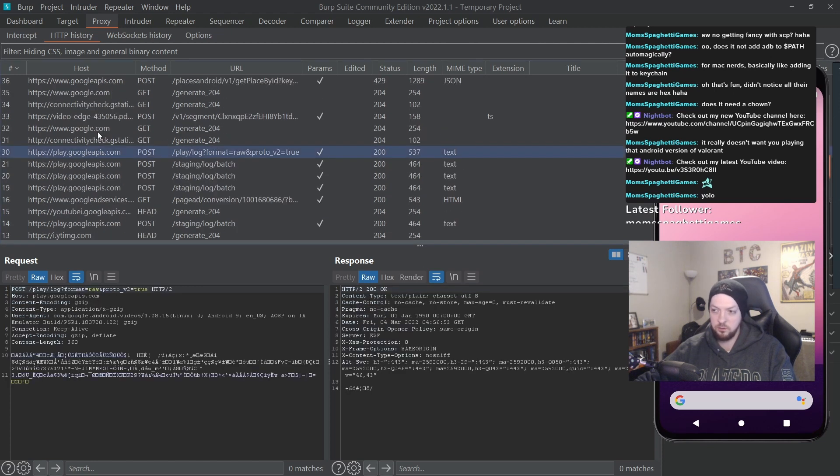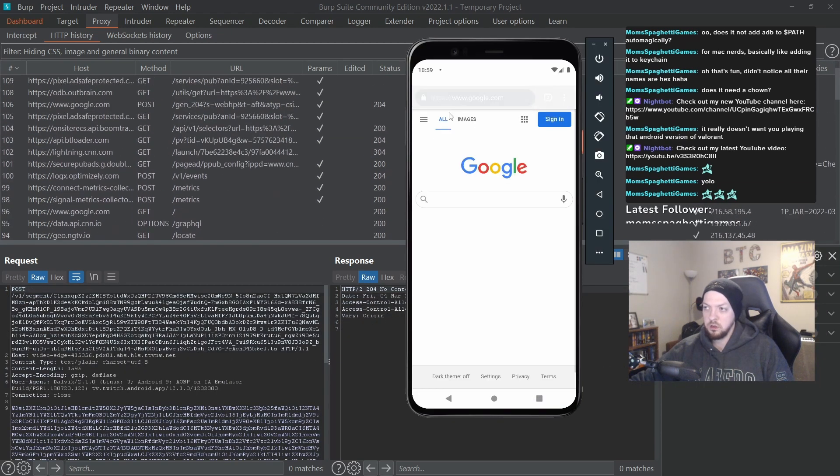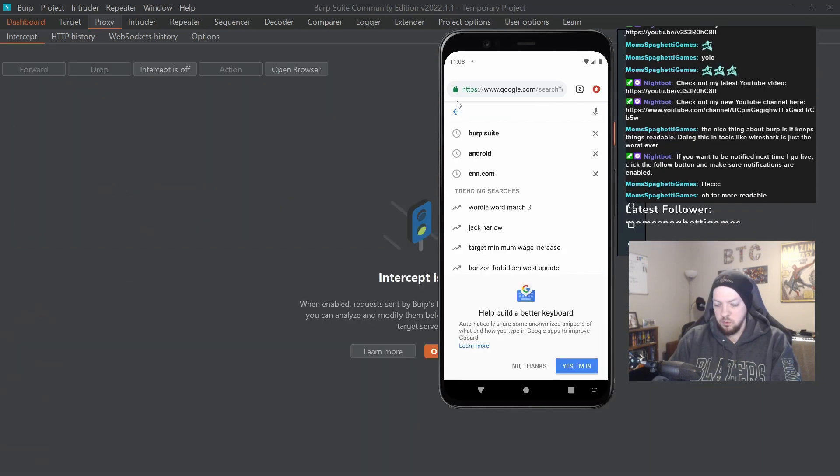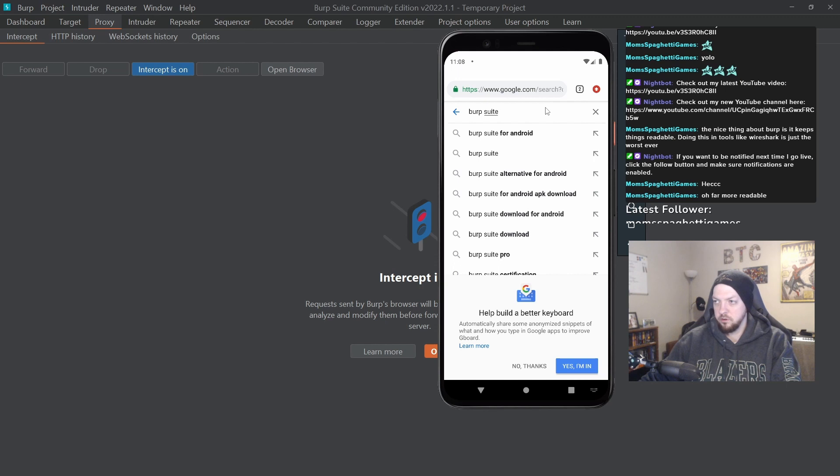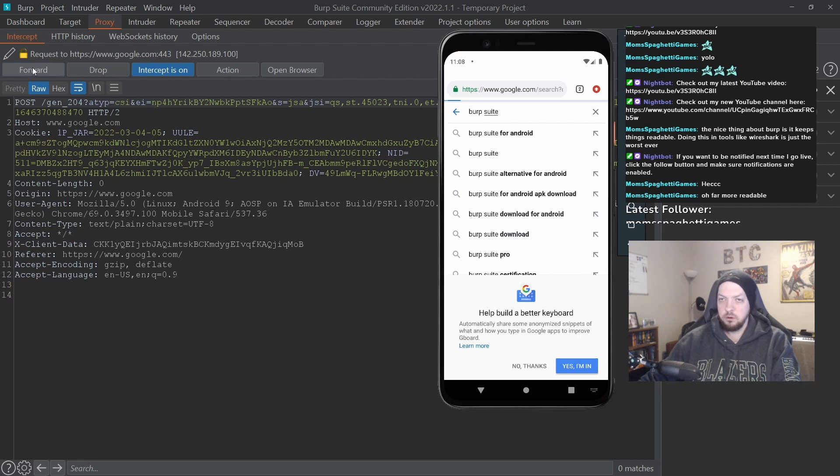We can go to Google - I want to Google Burp Suite. I'm going to turn on the intercept though. I'm going to search for Burp Suite, hit enter, and then I'm going to forward it until I find that request for the search term.